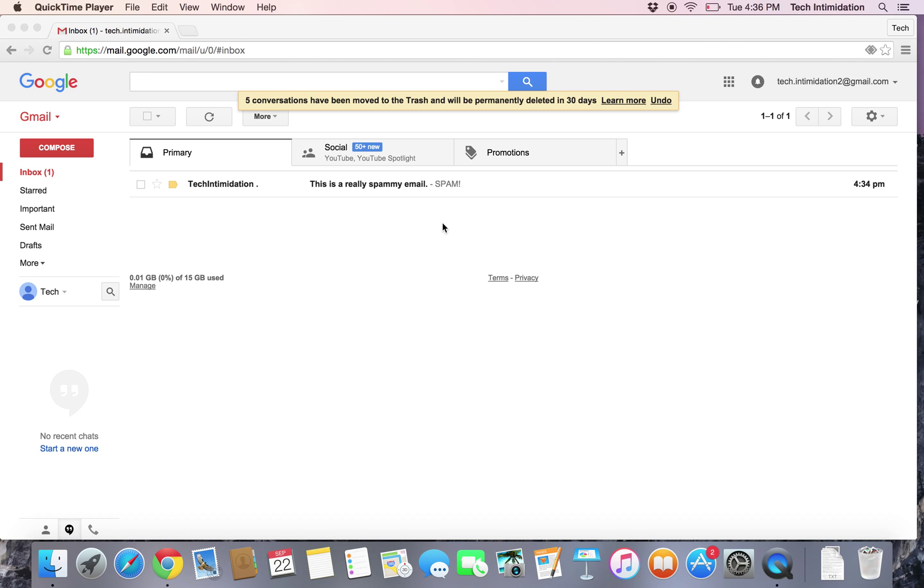You can block specific email addresses from sending you email, and anything you receive from those email addresses will be automatically and immediately forwarded to the spam folder.